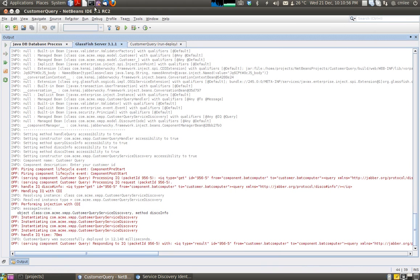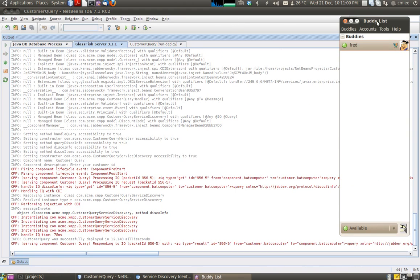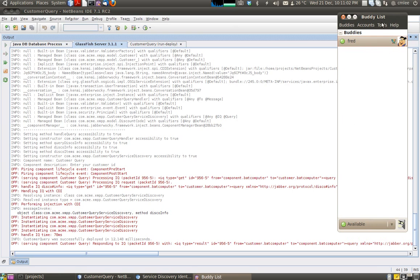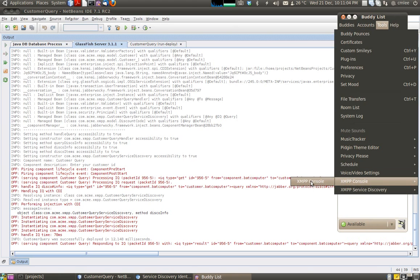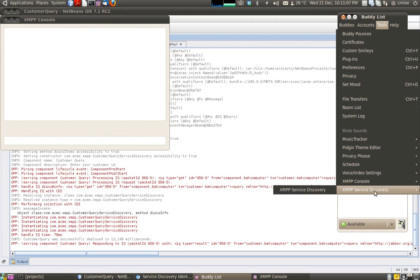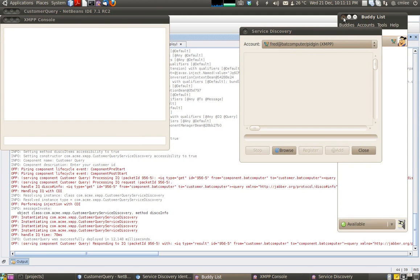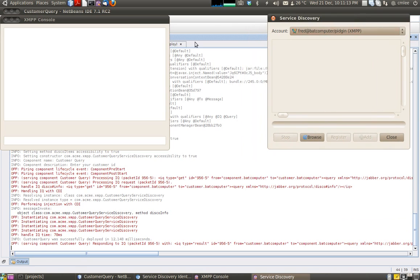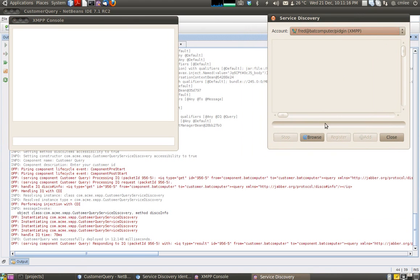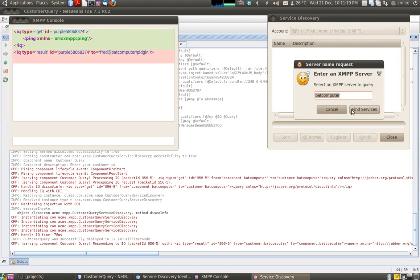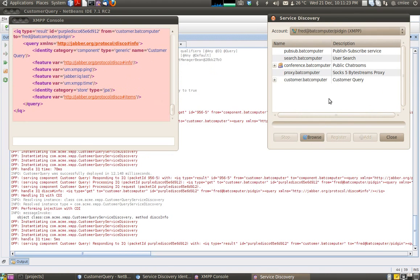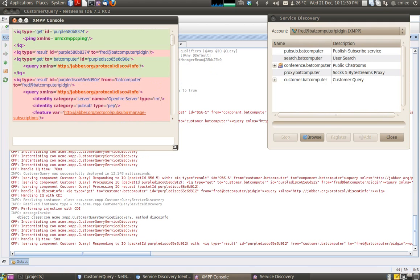Now we are going to use Pigeon and the XMPP console. The service discovery is a plugin that you need to install — it does not come with standard Pigeon. We are going to browse badcomputer. We use 'find services' and we'll see a list of these services including our customer query. Let's look at how this is resolved.